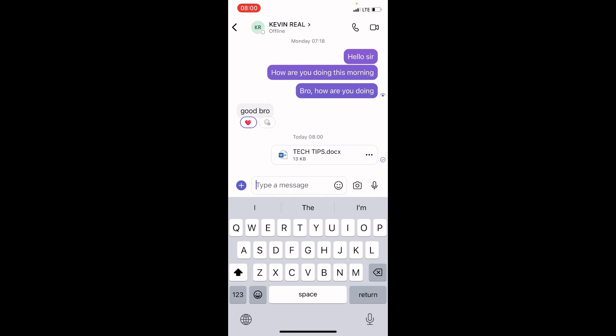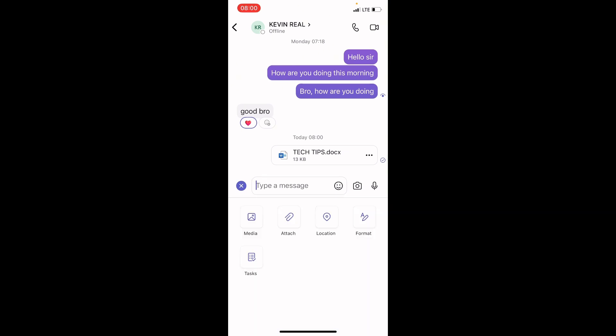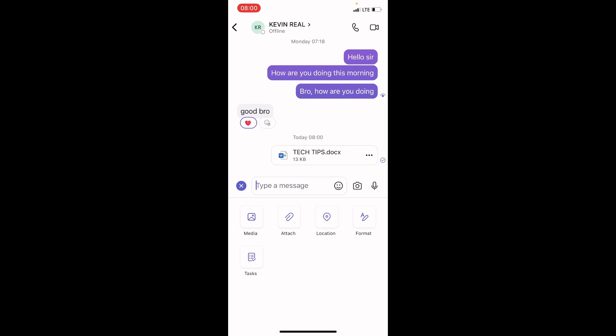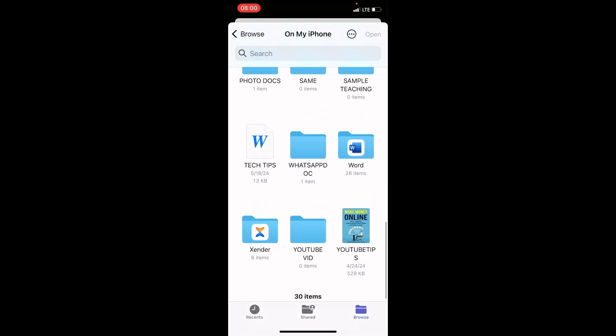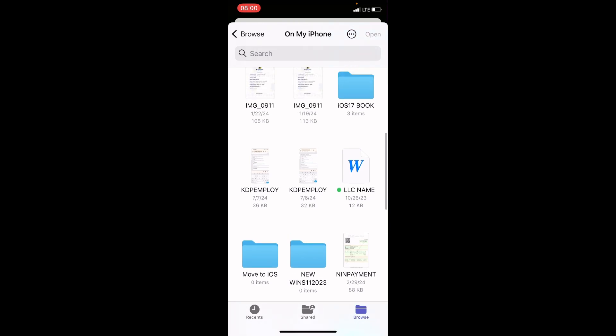Then, let's send PDF. For you to send PDF, tap on the plus sign at the bottom left. Then, select Attach. Then, this opens on my iPhone location or device app. Then, get to the PDF file.